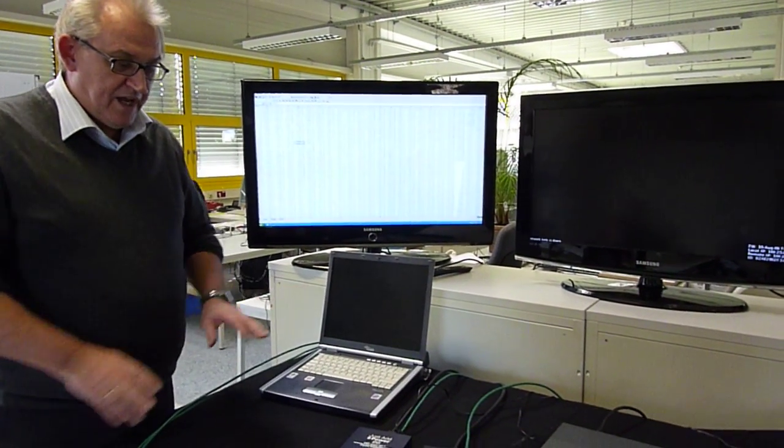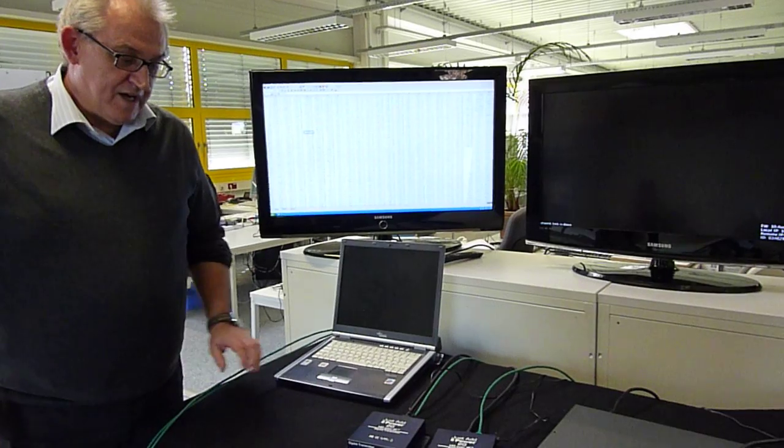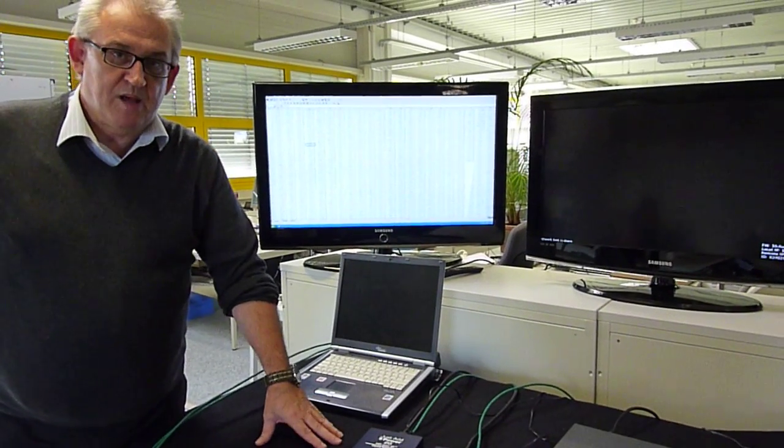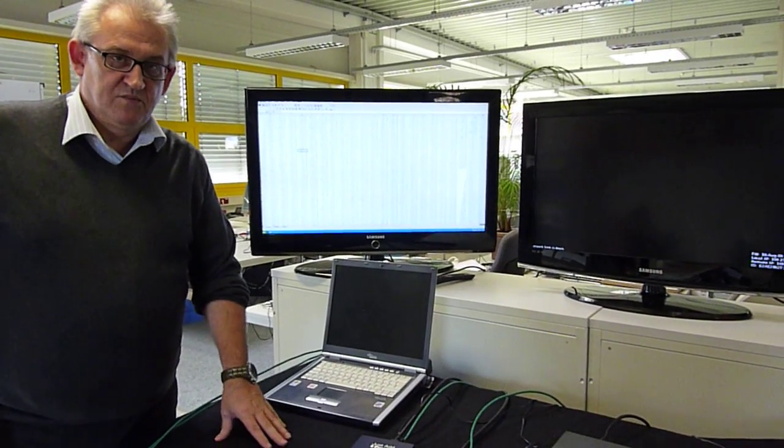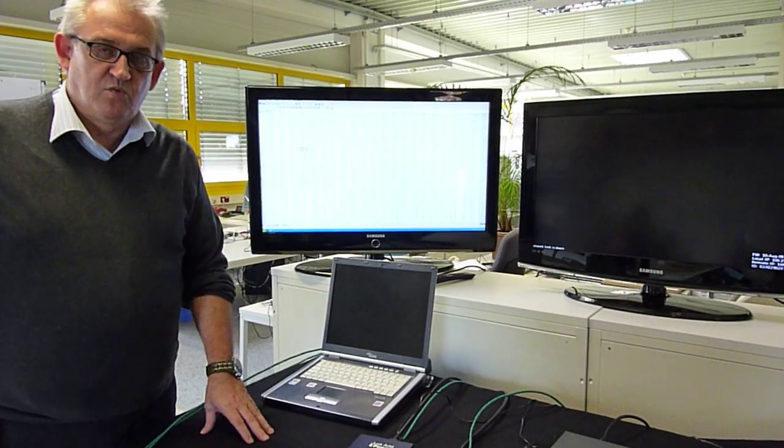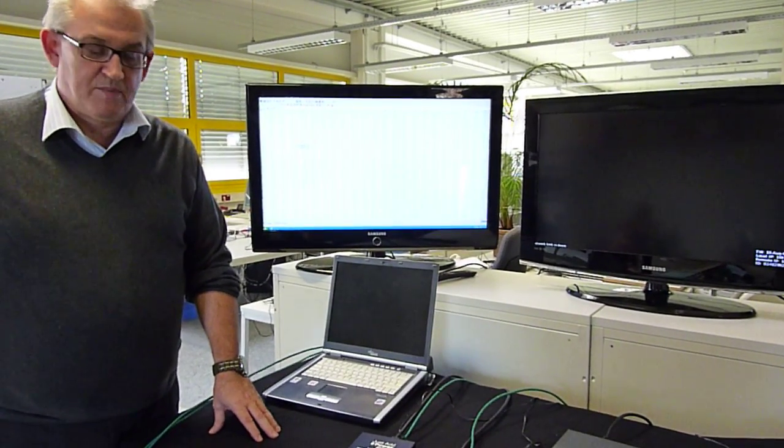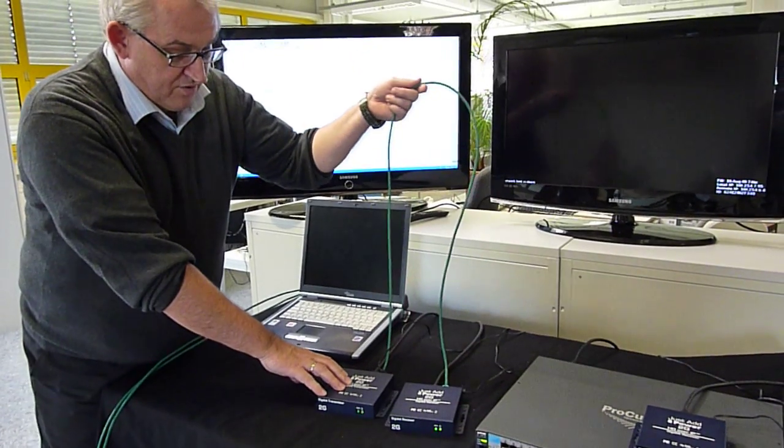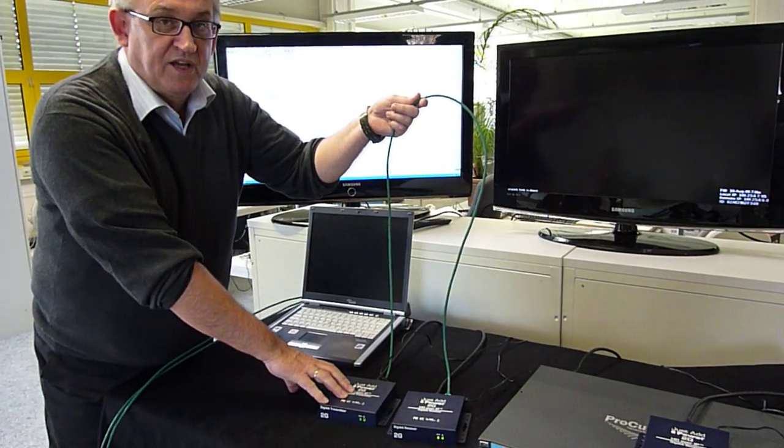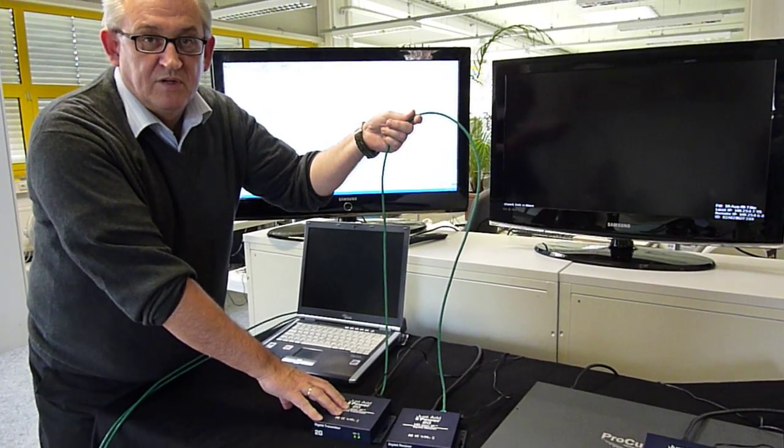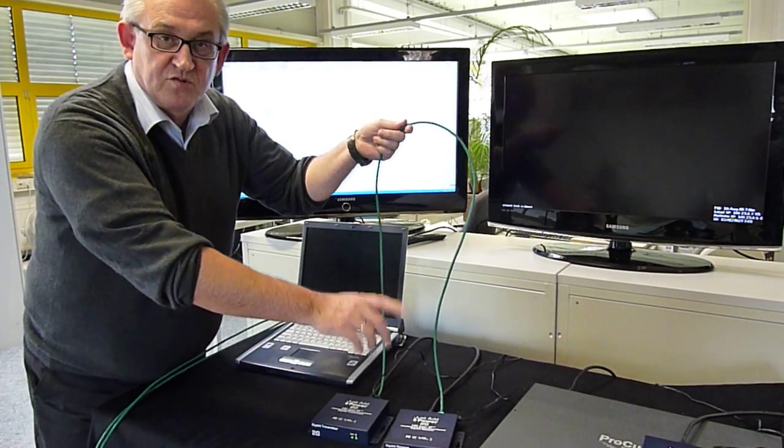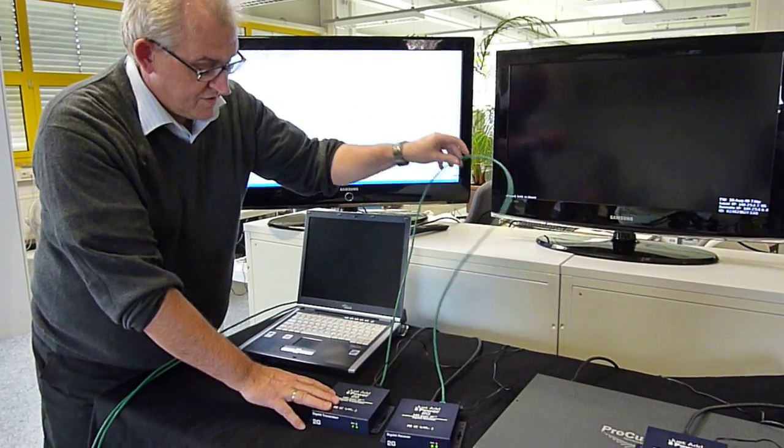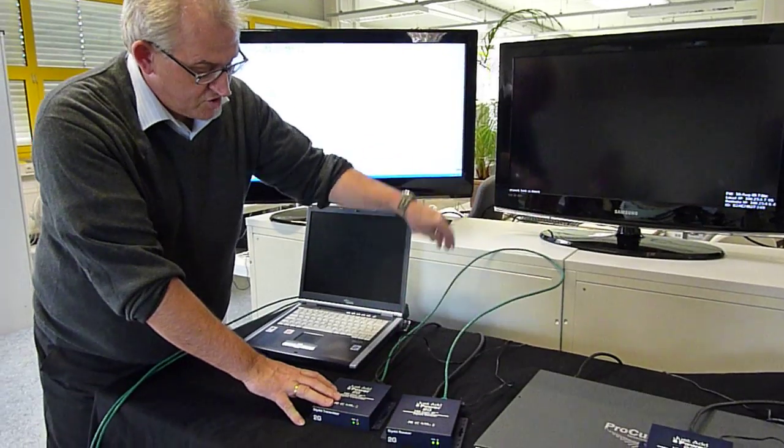We can realize three different applications with our devices. One is the point-to-point application, that's what you see here. All I have to do is plug in a CAT cable, no matter if it is a crossover or a standard patch cable.